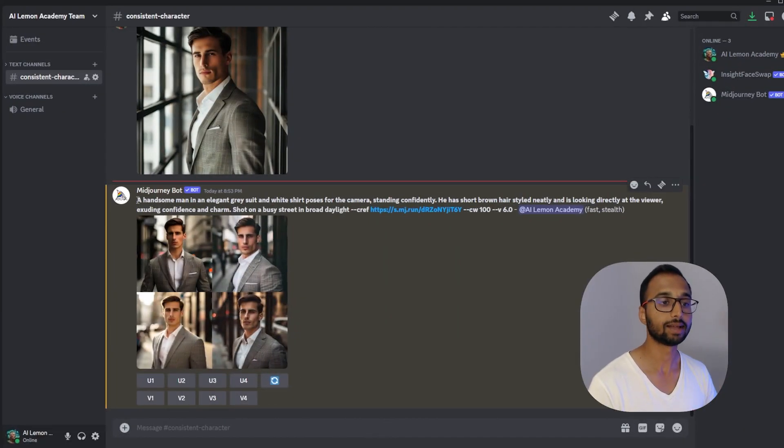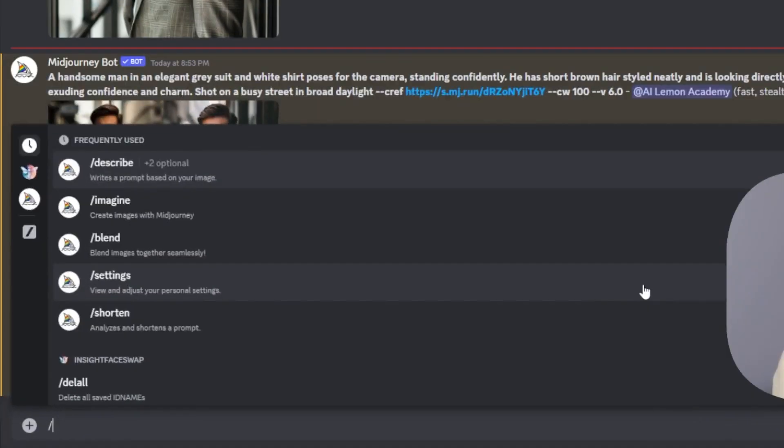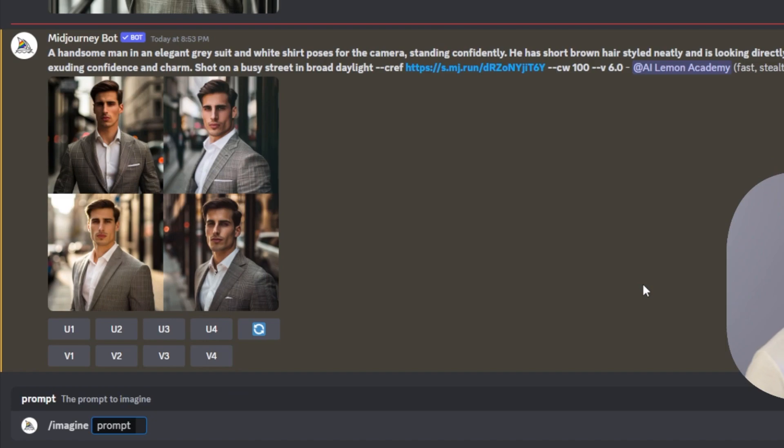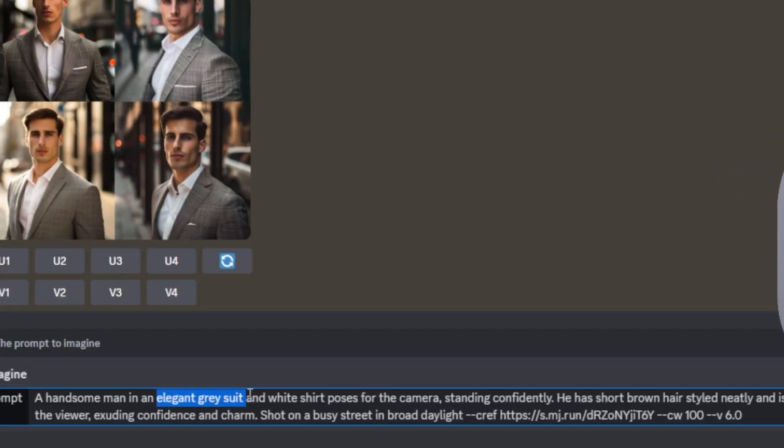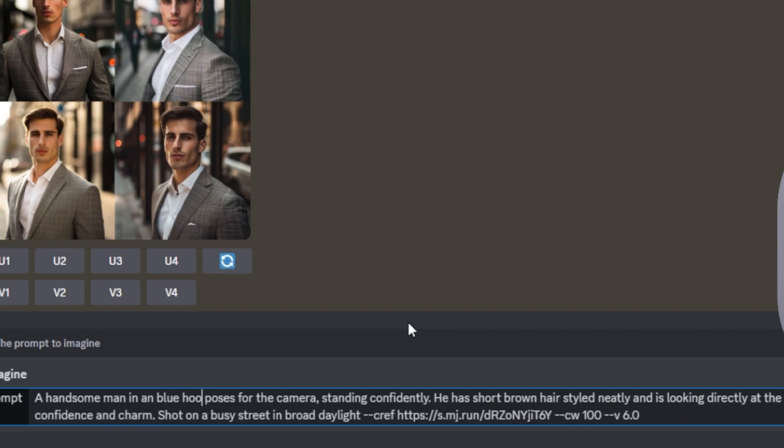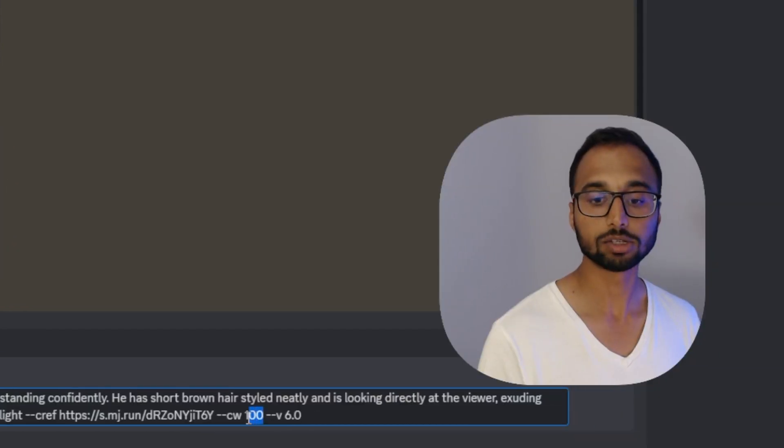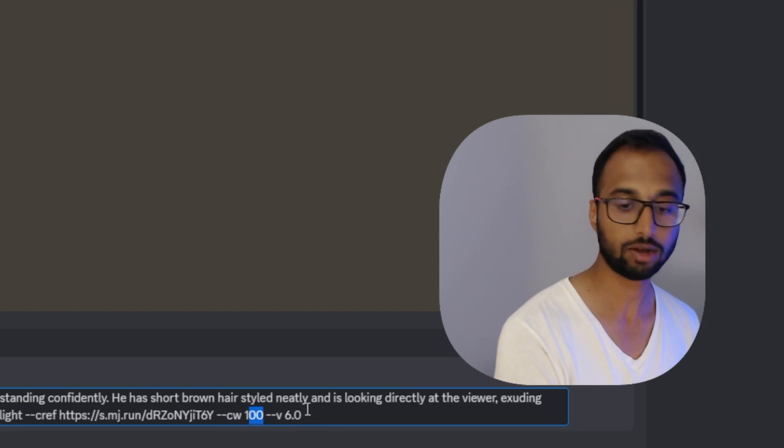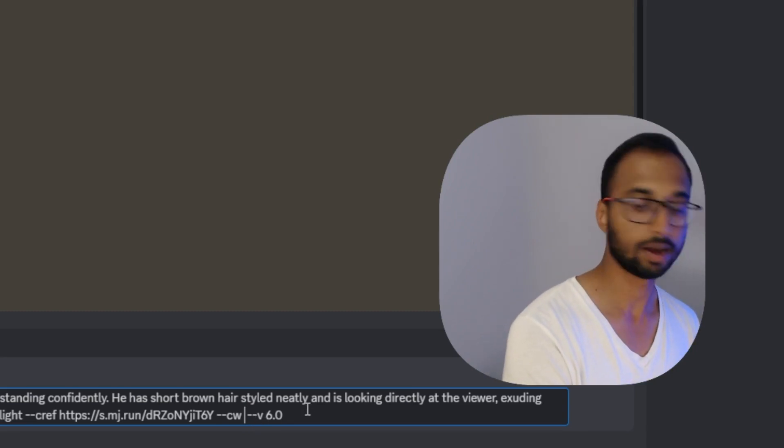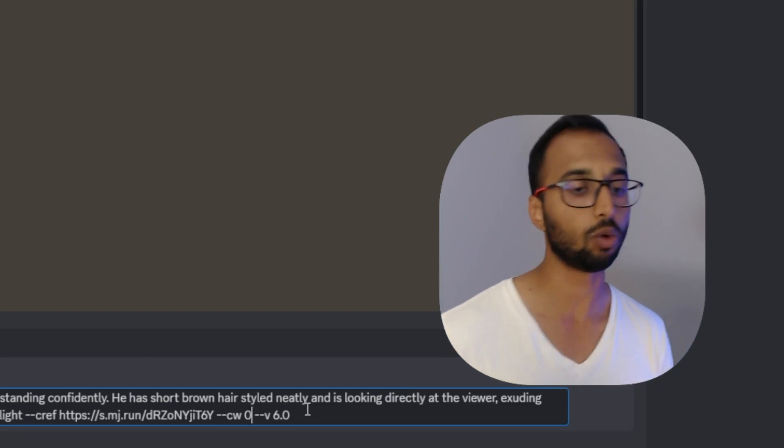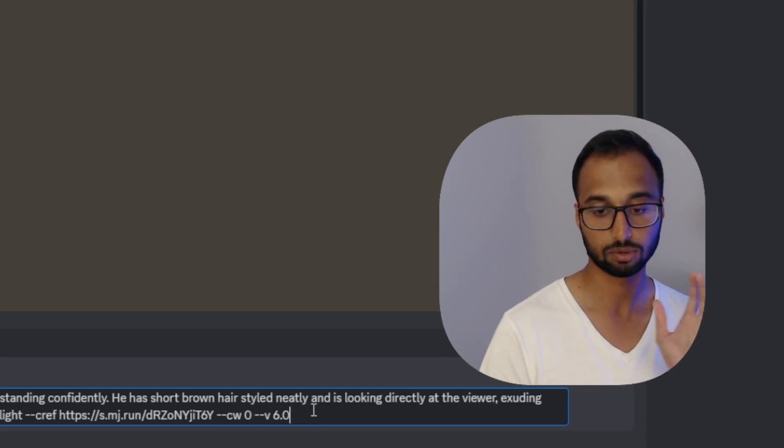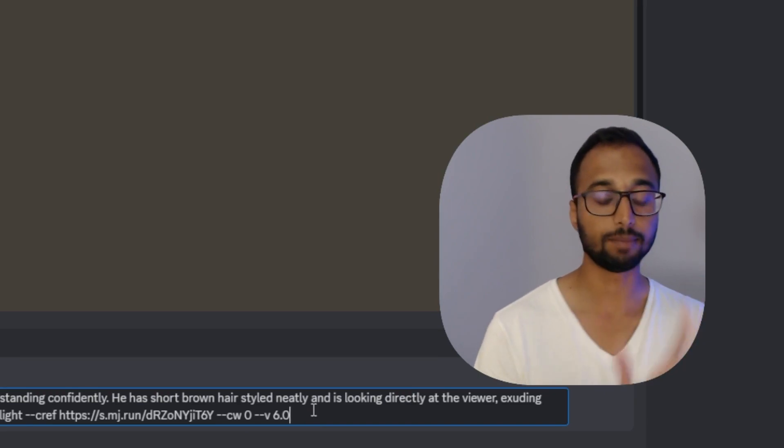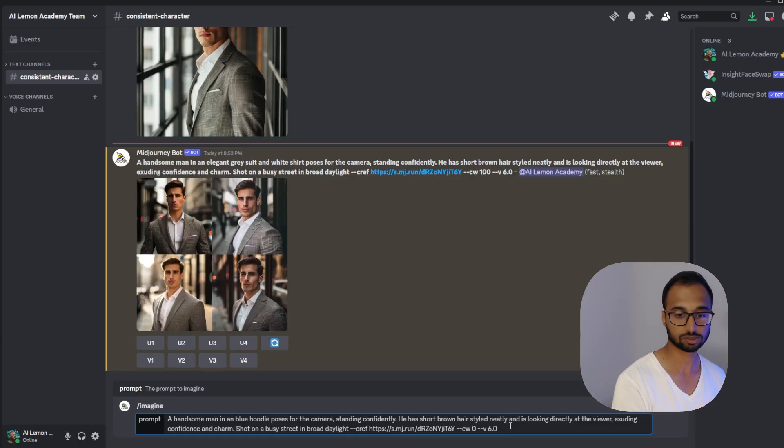So let's try more experiments around here. So I'm going to copy this whole prompt. And let's try to change his outfit. Let's say he is wearing a blue hoodie. So let's try to do that. I'm going to erase this part and I'm going to type a blue hoodie. And let's see what we get. Now I also need to change the character weight over here and make it to zero because this gives me the flexibility to also change his outfit and other features and while keeping the same character and the face consistent across generations. So I'm going to hit enter.